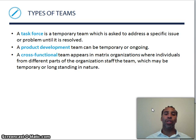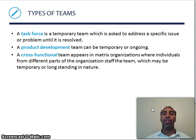You have a task force, which is a temporary team asked to address a specific issue or problem until it's resolved. You bring in people from different special areas, get them together, and they form a task force to get these things resolved.